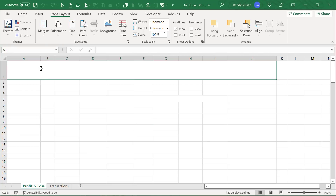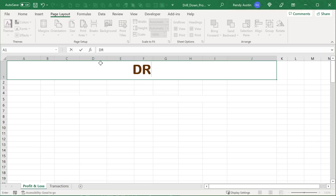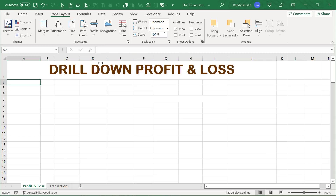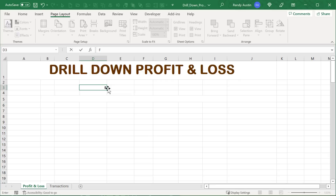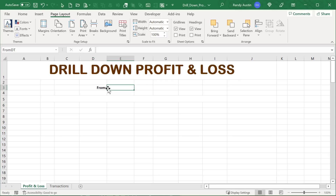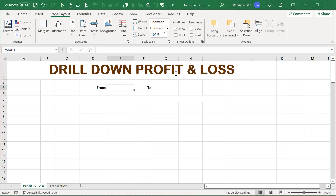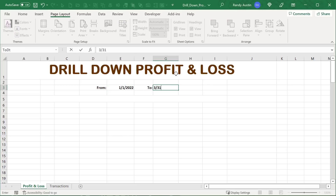We start by giving the sheet a title: 'Drill Down Profit and Loss.' Next we want from and to dates. I'm going to put the 'From' label in D3 and the date field next to it, then a 'To' label with its date field. Let's enter 1/1/22 as the from date and 12/31/22 as the to date.